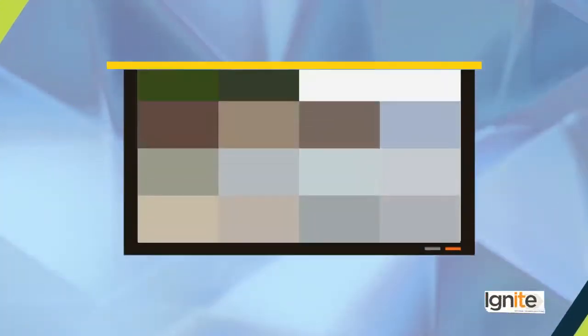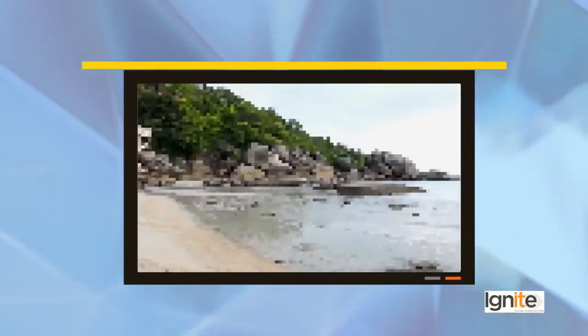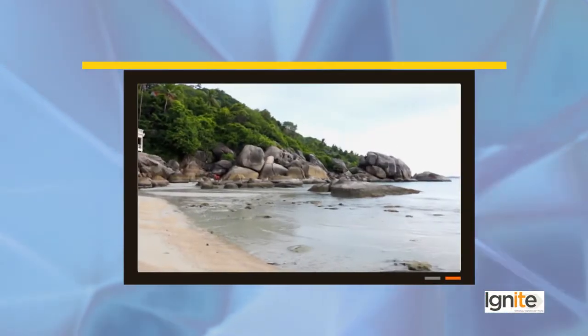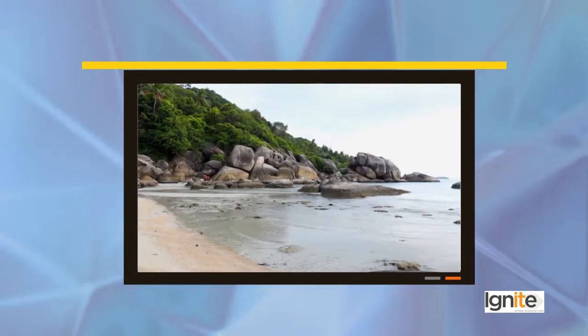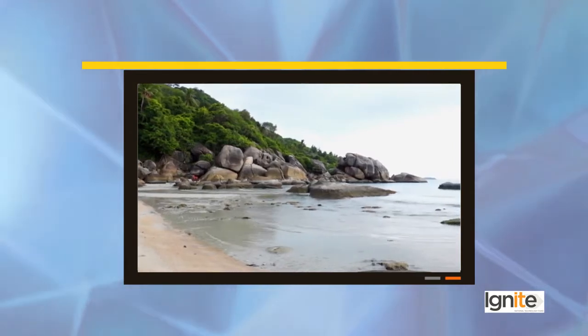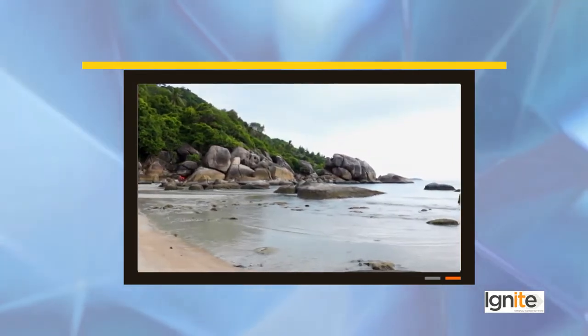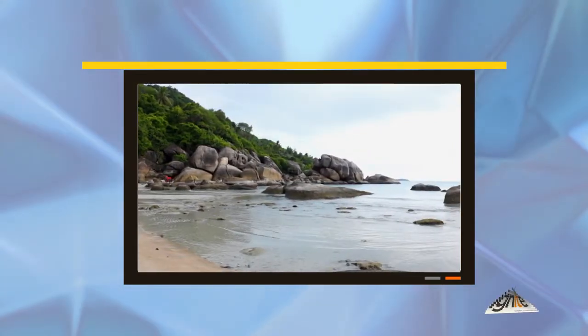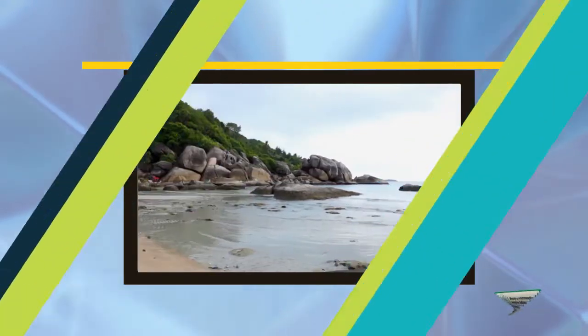Photography की तरह TV या film के अंदर भी आपको screen के ऊपर जो visual या जो तस्वीर नजर आ रही होती है, वो basically dots के combination की मदद से ही आपको नजर आ रही होती है।